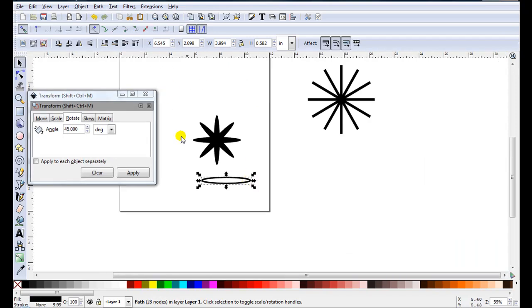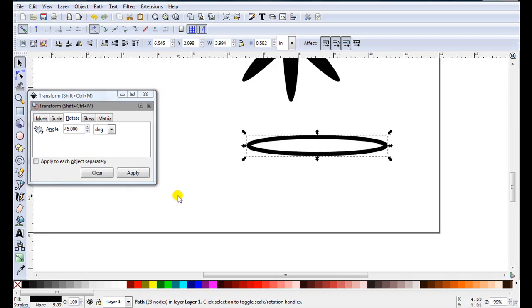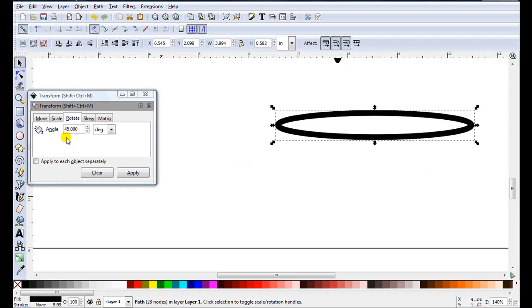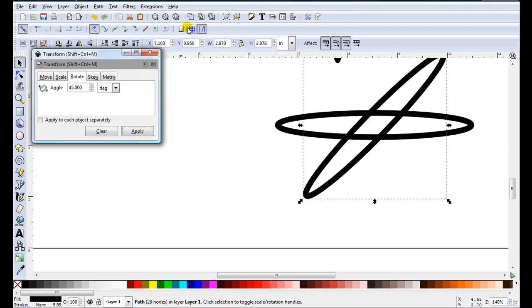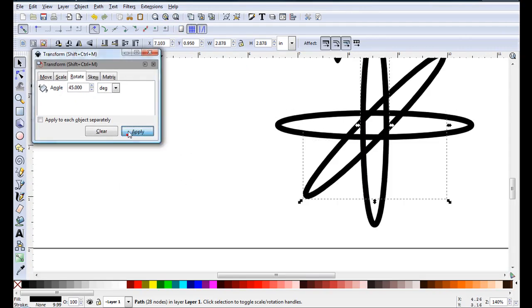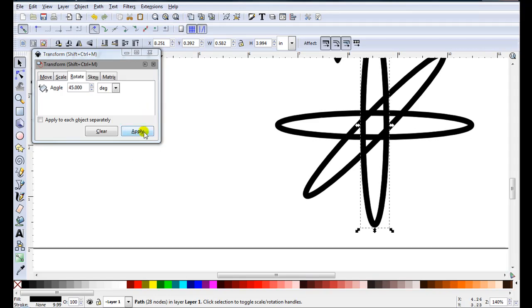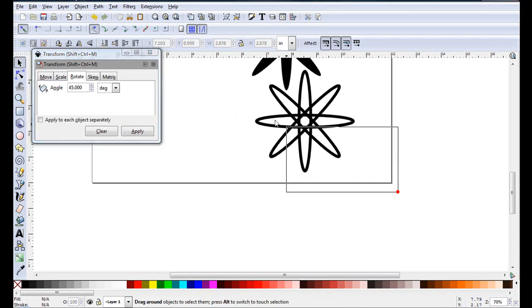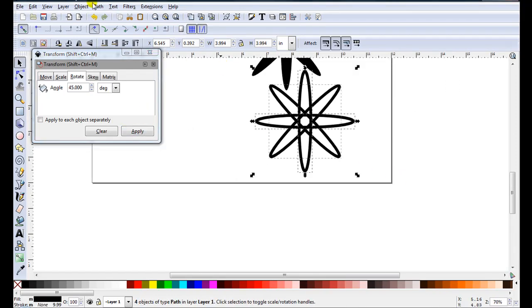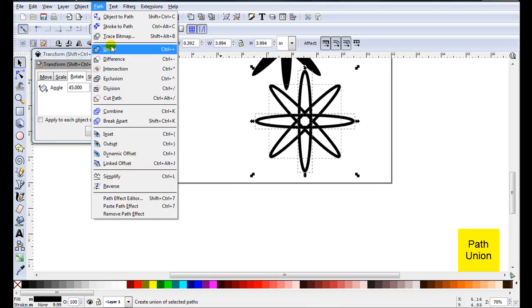I'll just use this one. And I'll do that at 45 as well. So go Duplicate, Apply, Duplicate, Apply. Select them all. Path Union.